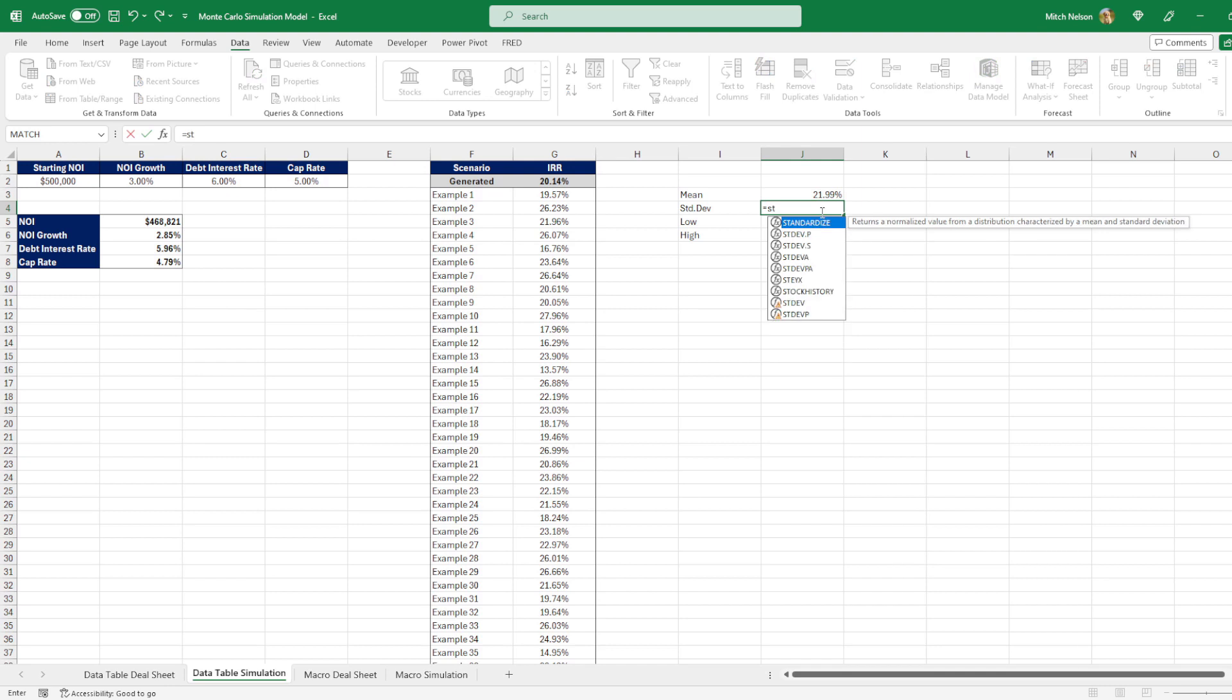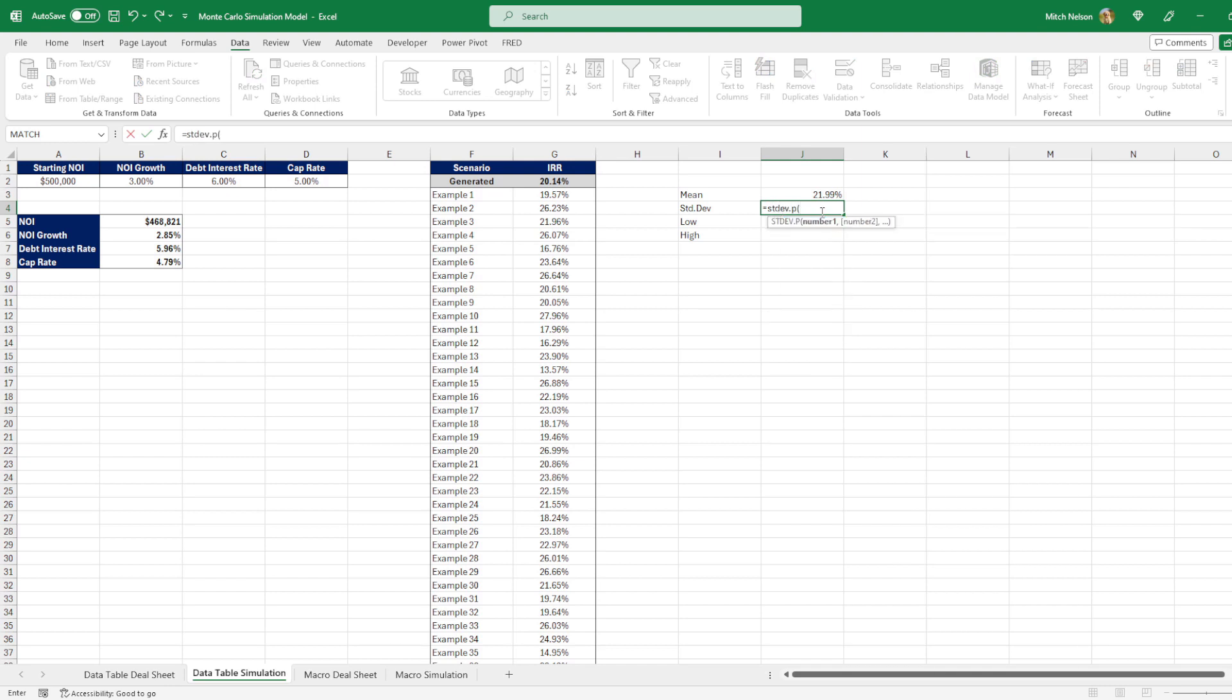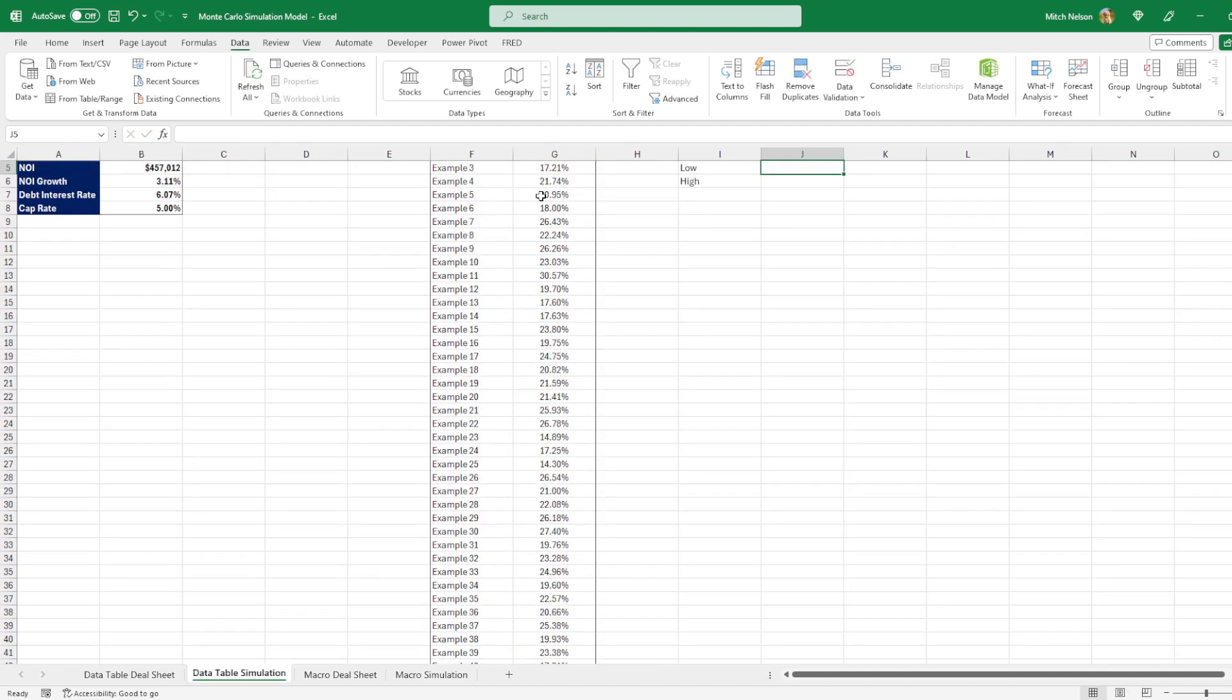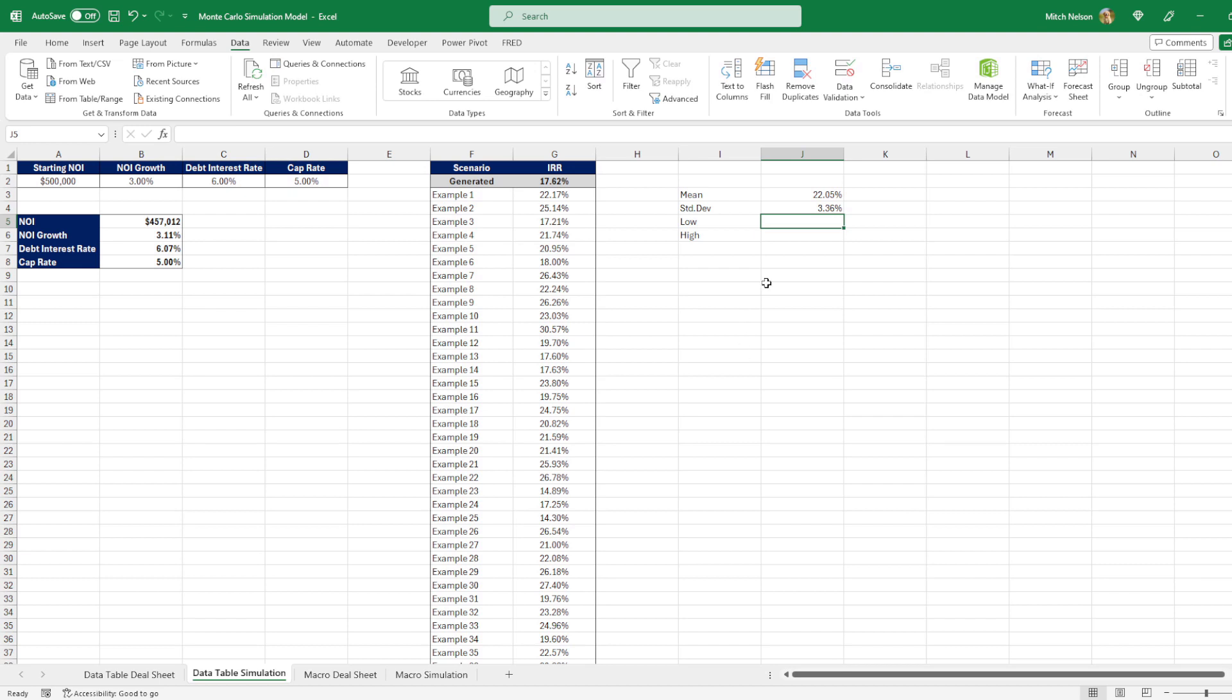Now let's say I want to find the standard deviation of the entire population. I can just use the STDEV.P and then highlight all of this, hit enter, and now we have the standard deviation.